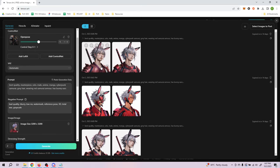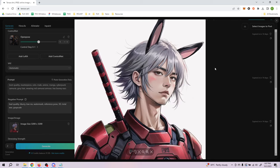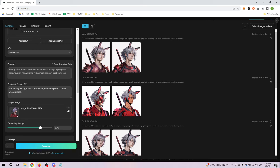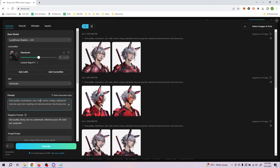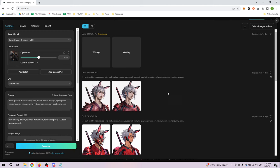With both image-to-image and OpenPose enabled, the goal is to get the image in that particular pose — but unfortunately we're unable to get it to follow the pose well. I'll remove the image-to-image input and just use OpenPose with the prompt only, then try generating again. When you have image-to-image, it first uses the provided image as a base and sometimes OpenPose doesn't work well alongside it, so removing image-to-image and relying on the prompt with the pose reference can work better.